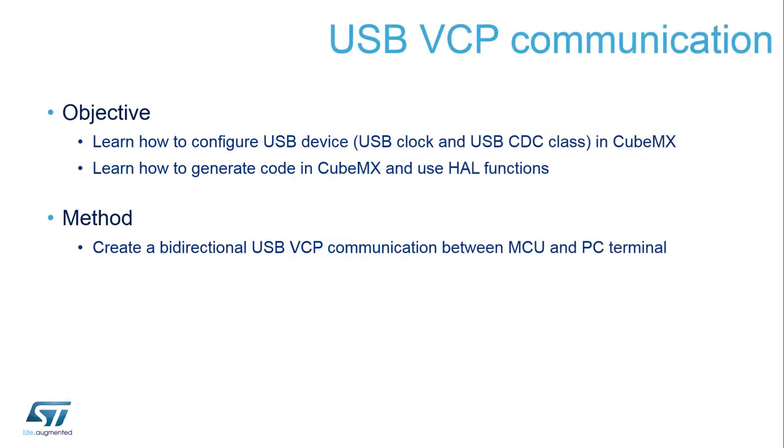The objective of this hands-on is to learn how to properly setup the USB CDC class on STM32CubeMX. We will also learn how to properly setup the USB clock. As the peripheral uses the MSI clock source at 48 MHz, which lacks in accuracy, to improve it we will use the LSE to trim it.